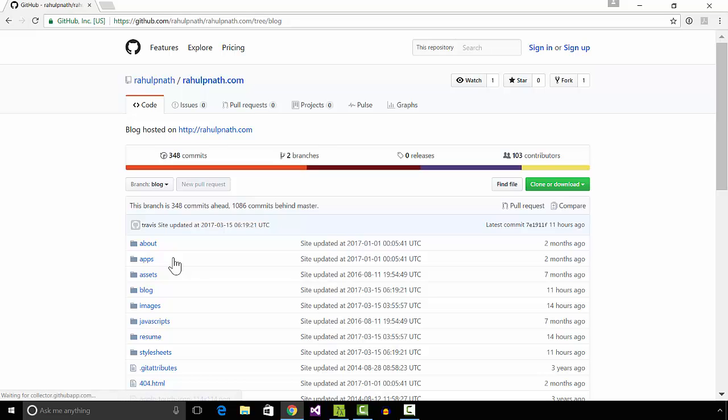I have modified the default setup of Octopress to improve my blogging experience. Automating and removing repetitive tasks in blogging helps me concentrate on the writing part.